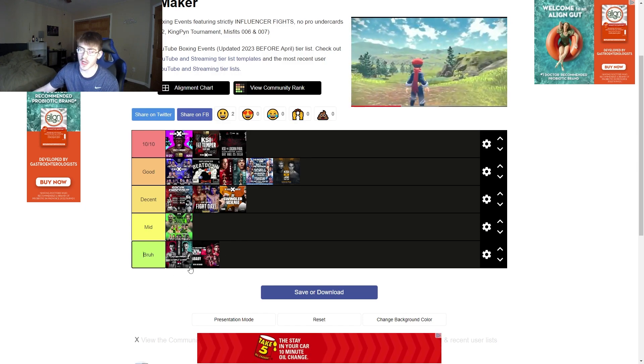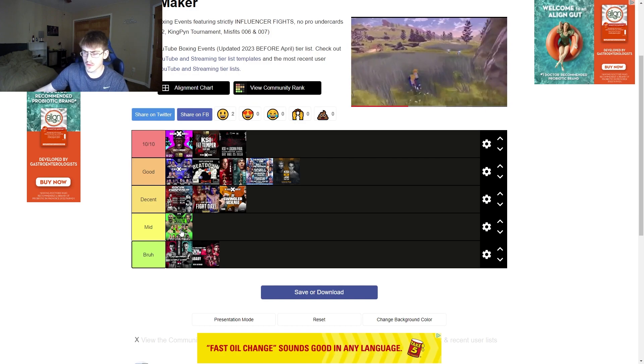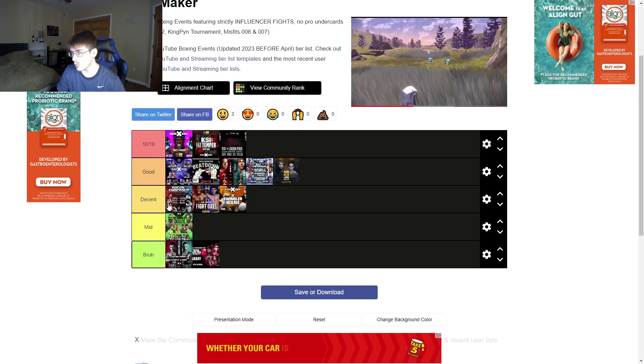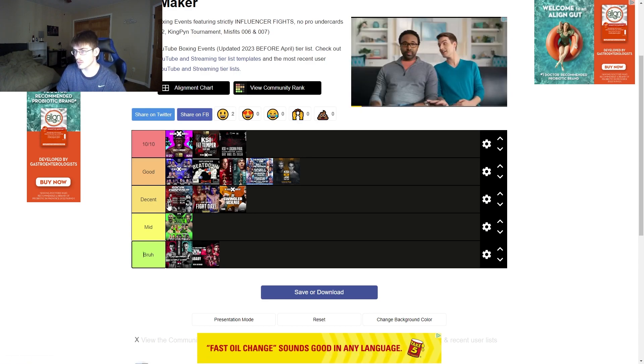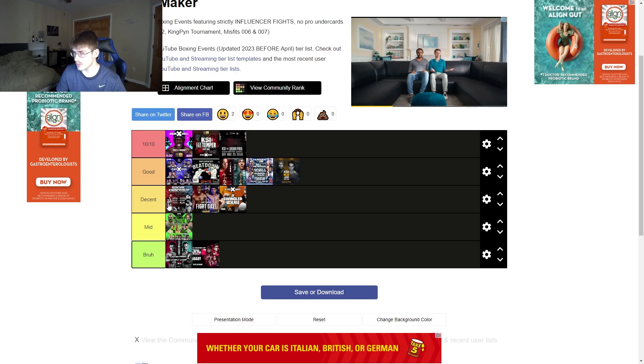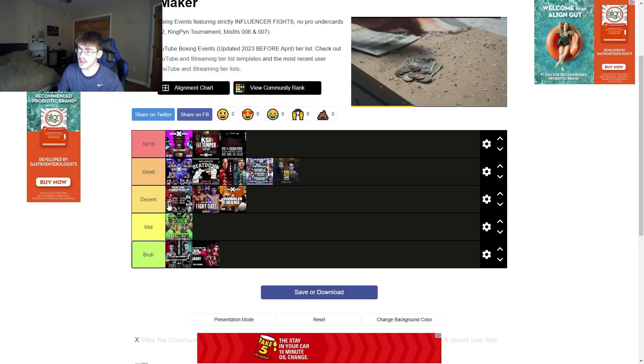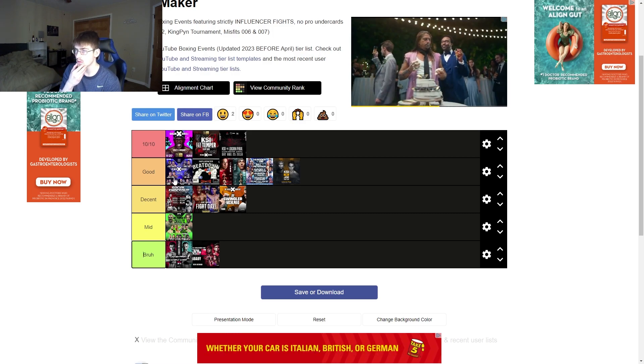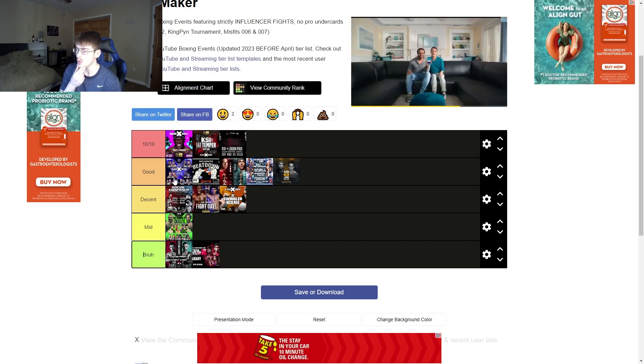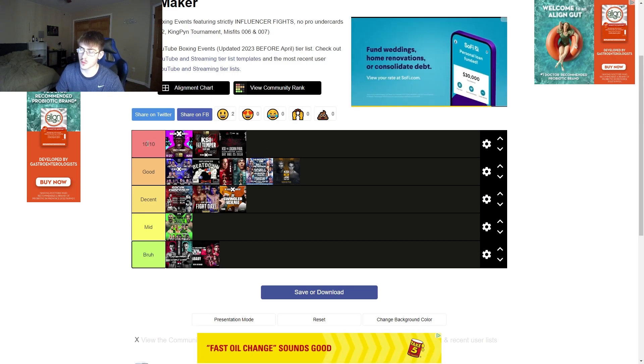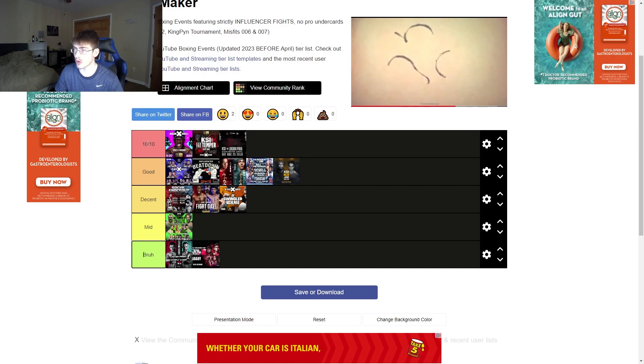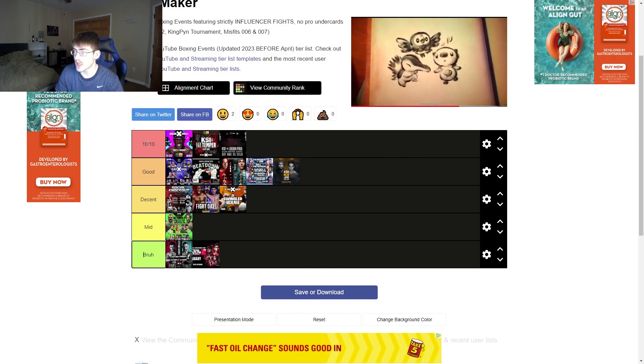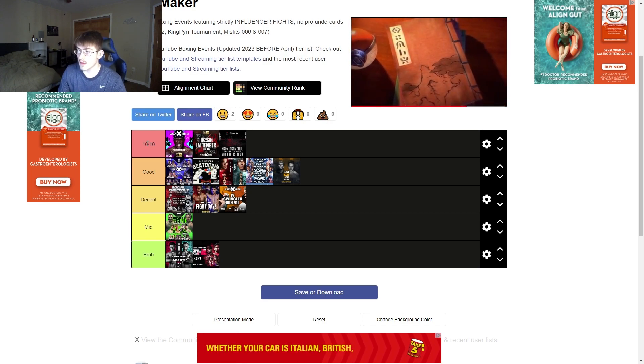Alright, so we got bruh. We got the Kingpin, and then the Social Gloves 2. Then, in mid, we have the Misfits 002. And then, decent, we got Social Knockout 1. UK versus USA Fight Day. And then, we got whatever that one was called. I'm not sure what it was actually called. We got, and then we got 005 for Misfits in decent. And then, we got good. We got 003 for Misfits. And then, we got Creator Clash 1. Social Gloves 1. Social Gloves 2. And then, KSI versus Joe Weller. And then, in 10 out of 10, we got Misfits 1. Misfits 4. And then, KSI versus Logan Paul. The one in 2018 with Jake versus Deji. And then, obviously, KSI versus Logan. So, yeah. This is my list.